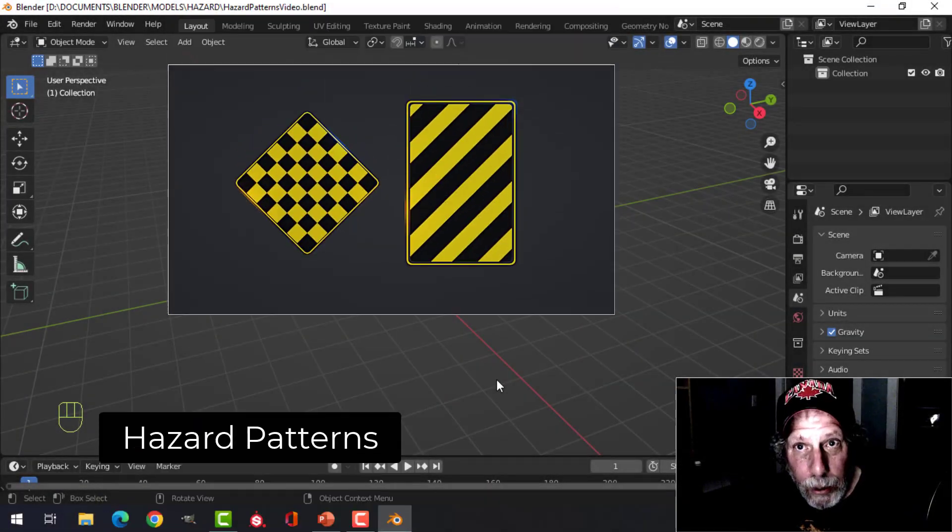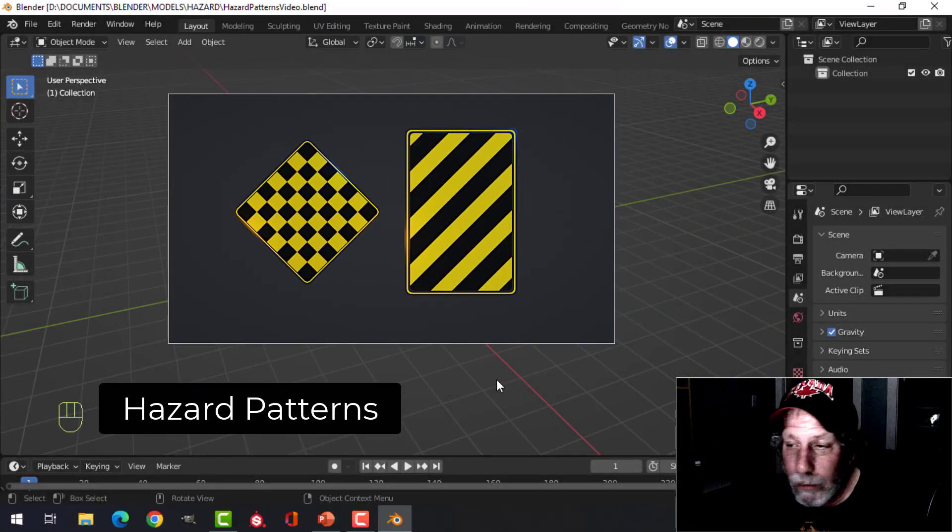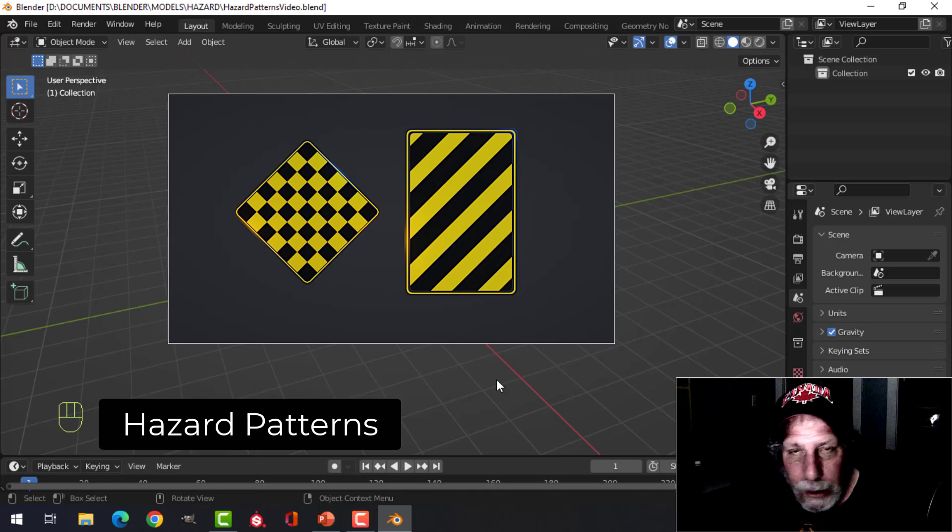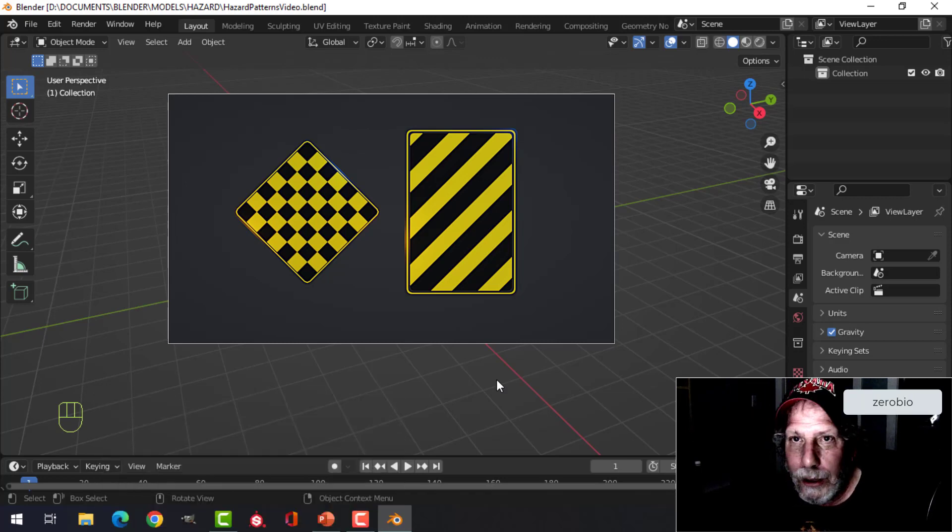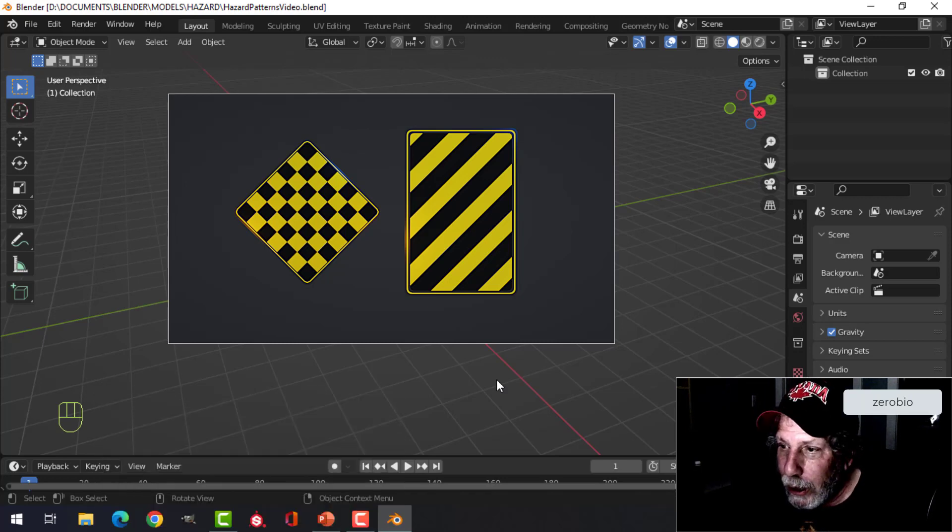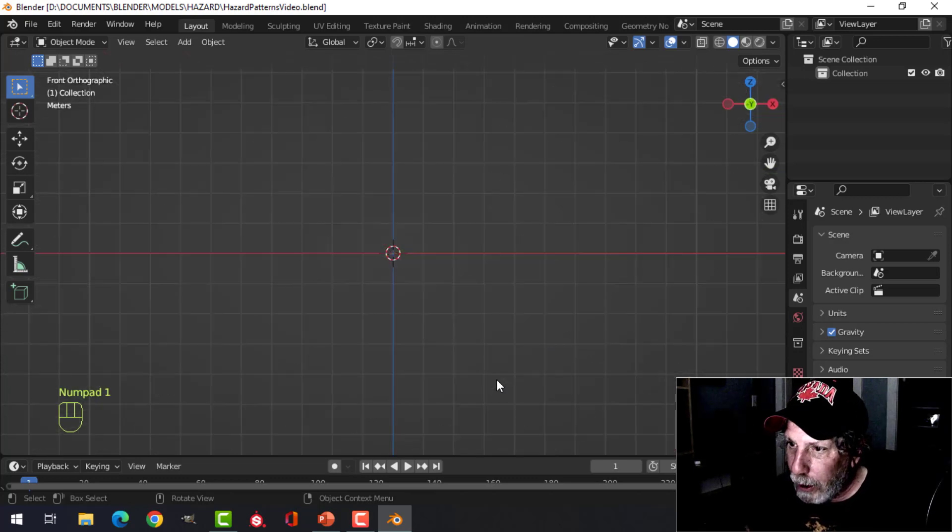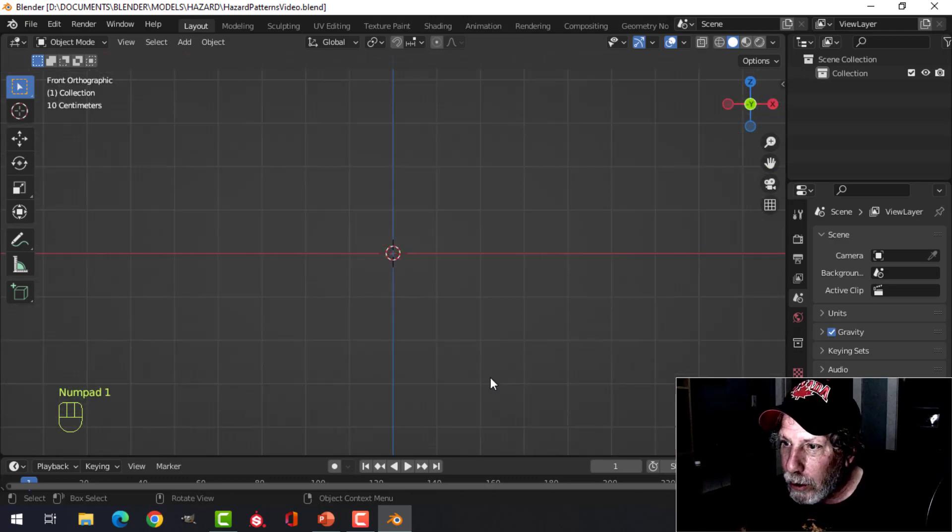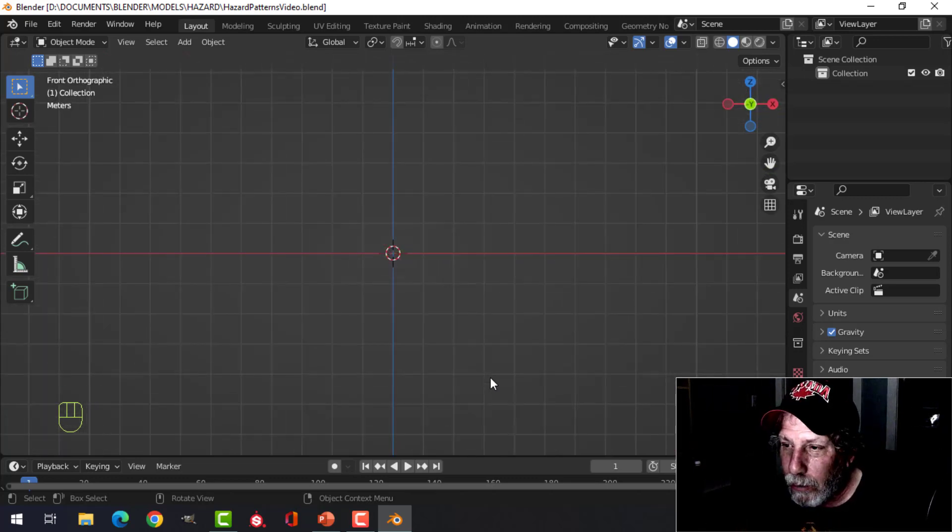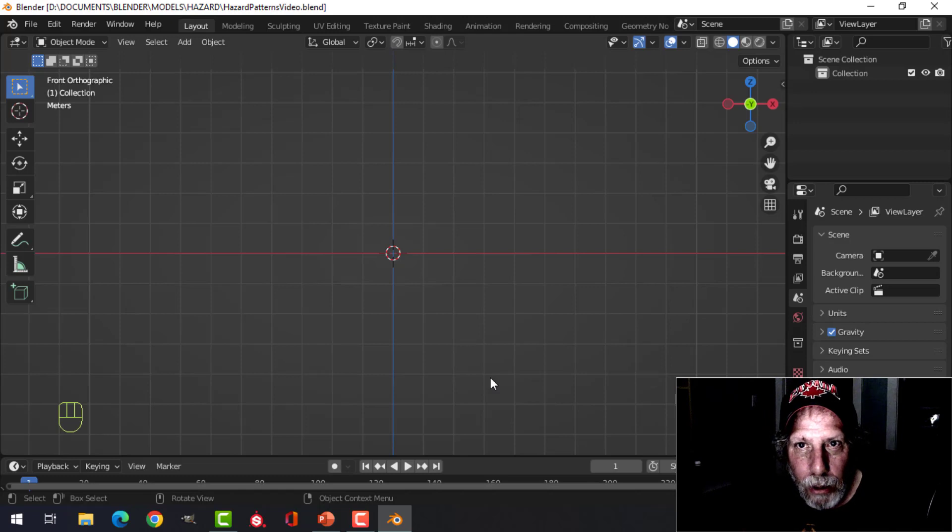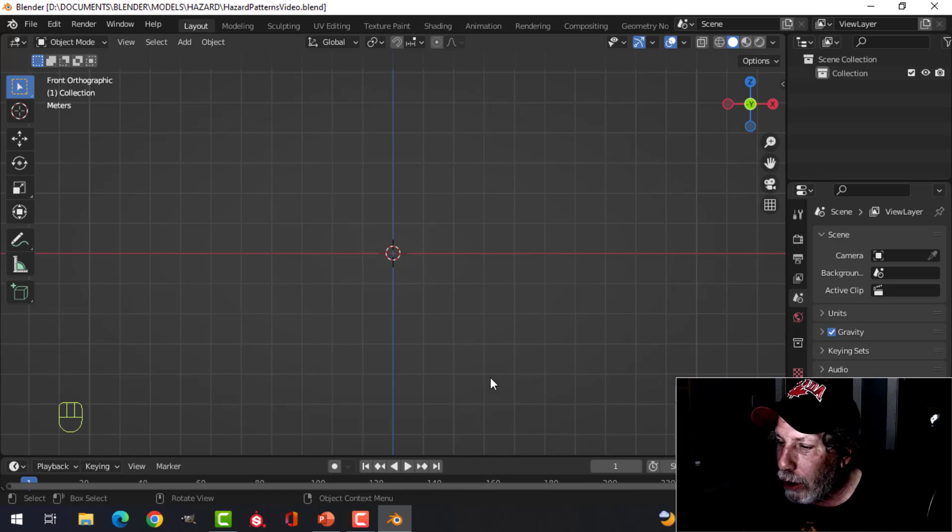This is a Blender tip for creating hazard patterns that you're going to see in sci-fi, construction sites, toys, and stuff like that. It's very simple to do these and they're procedural, so they're all done within Blender. You can get images and use images, however I'm going to show you how to do it procedurally.